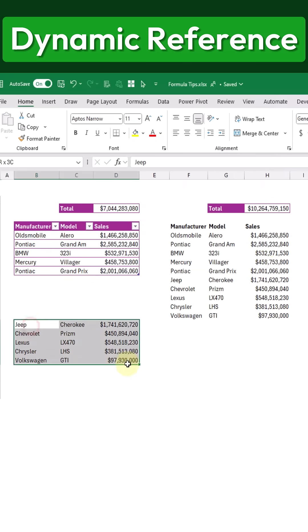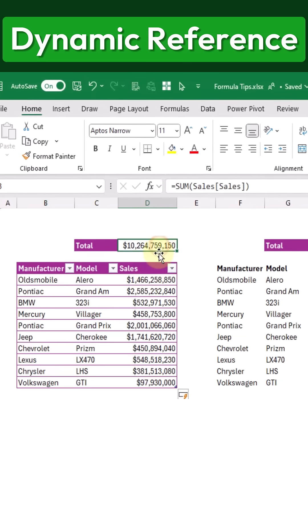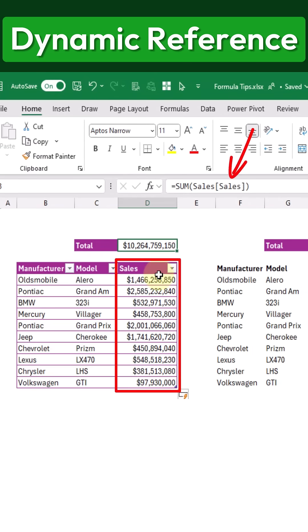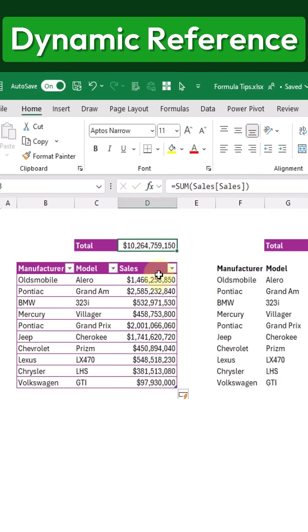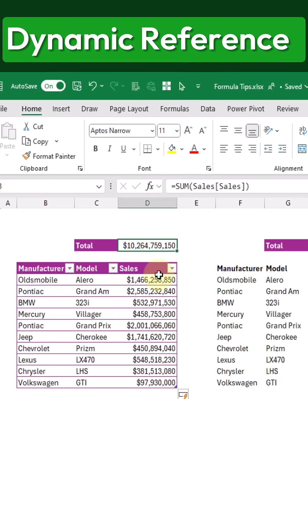However, with the table, all we have to do is add the new data directly into the table, and our formula will automatically update to include it. Here, you can see that we're referencing the Sales column inside our Sales table by name, and when we add new data to the table, it's automatically included in the formula reference. We'll see you next time.